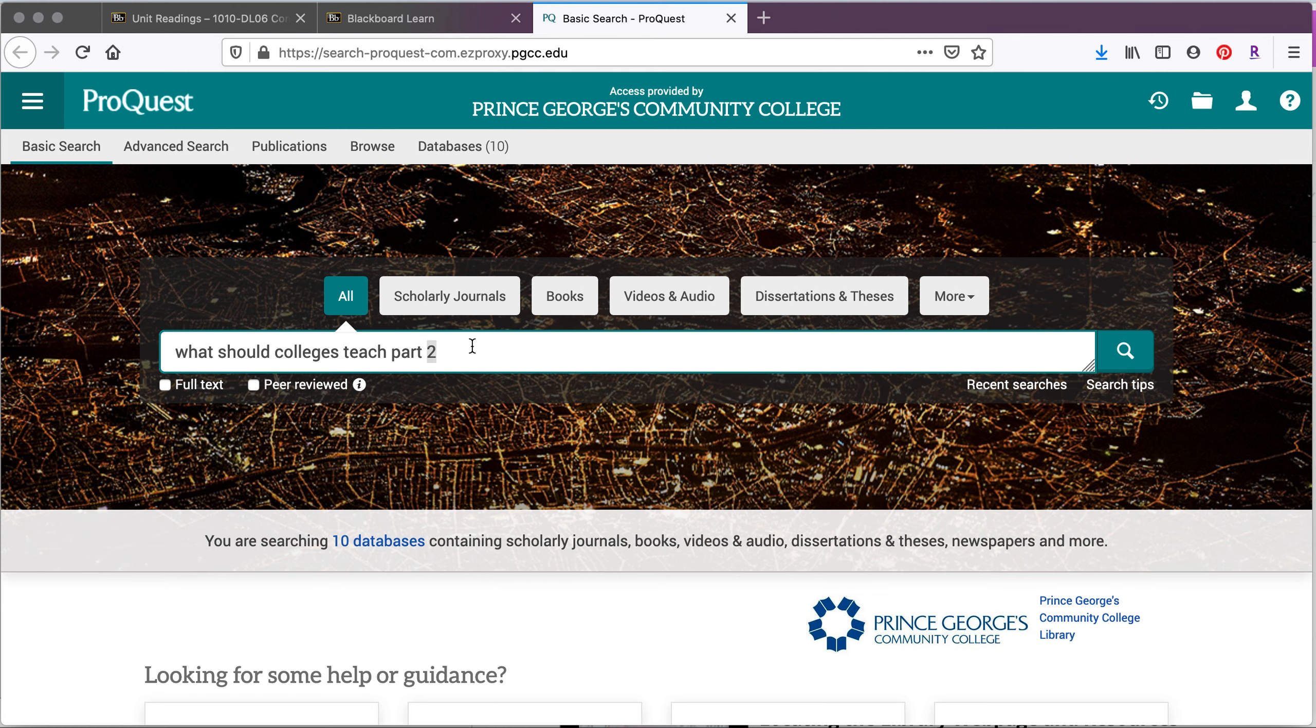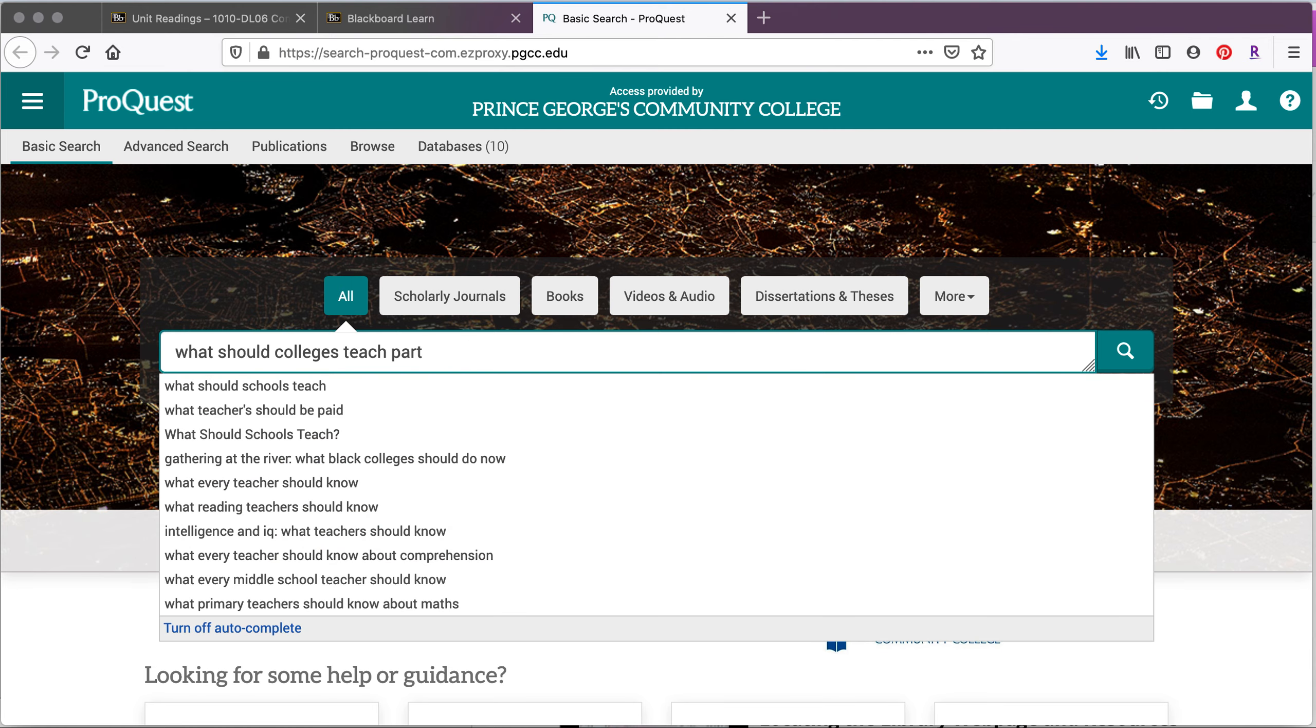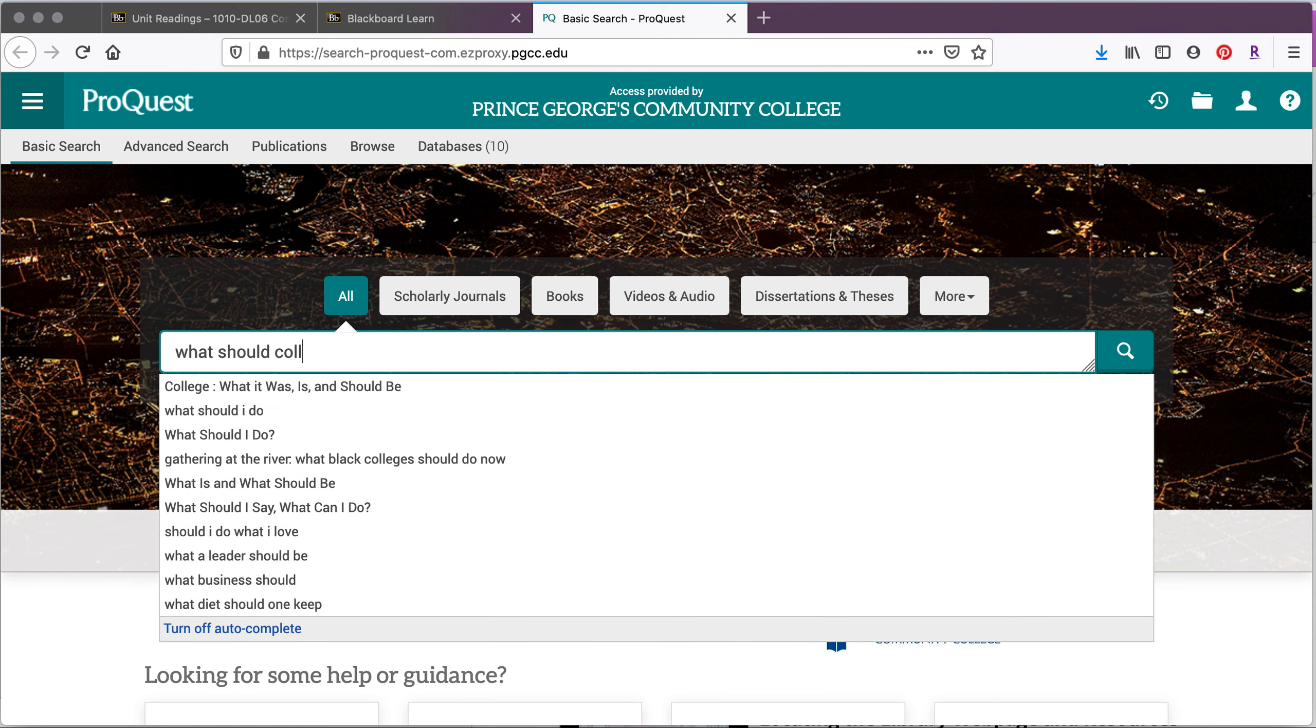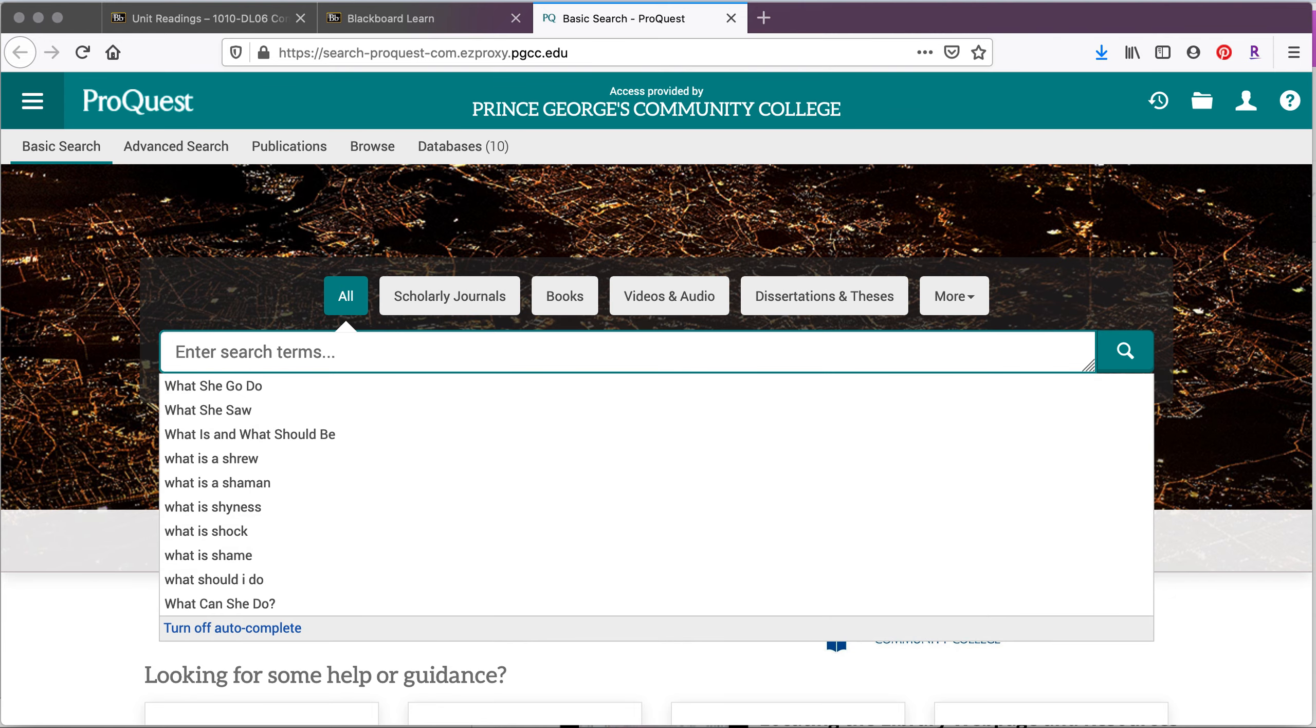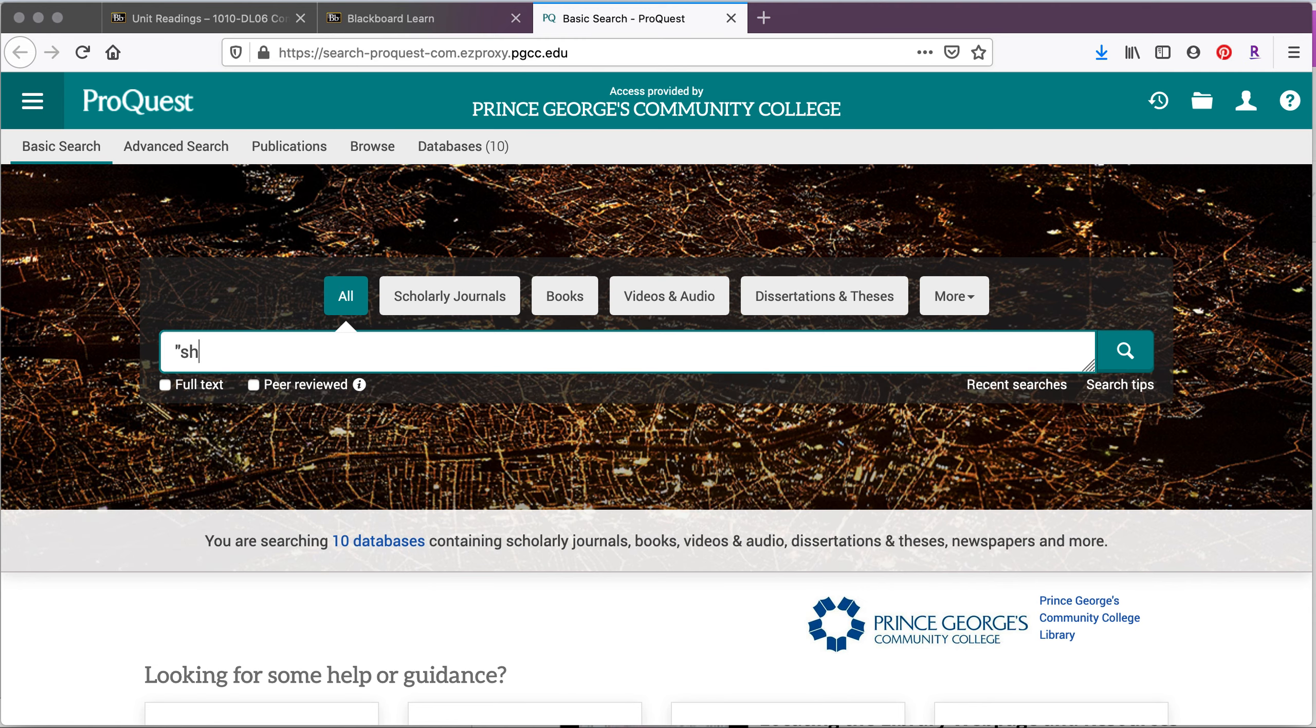ProQuest is one of the larger databases that we have at the PGCC library. ProQuest is a little bit like the Amazon of databases. In this case, though, we know what the source is that we're looking for.